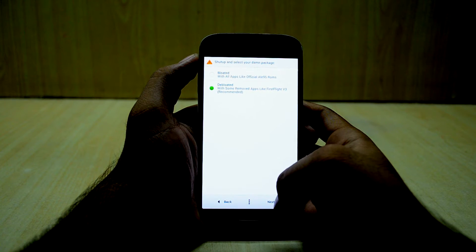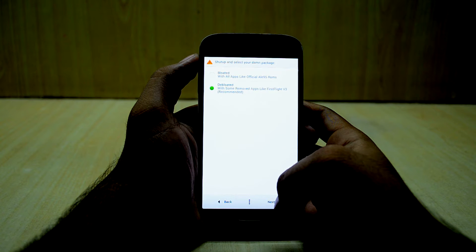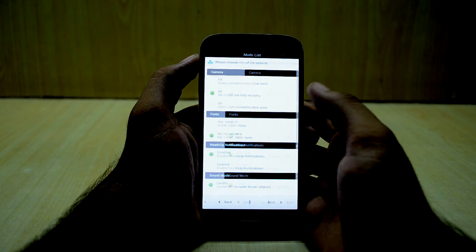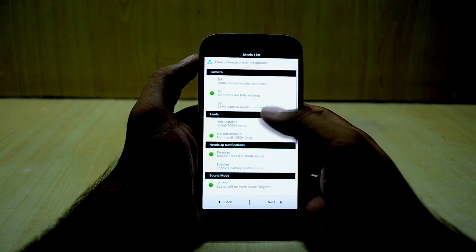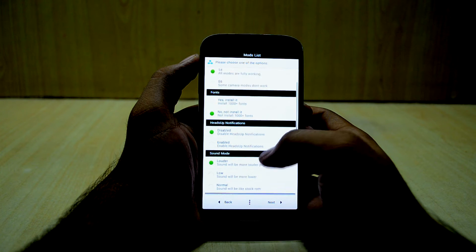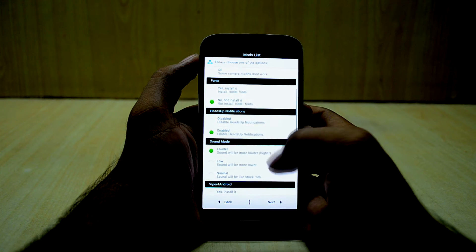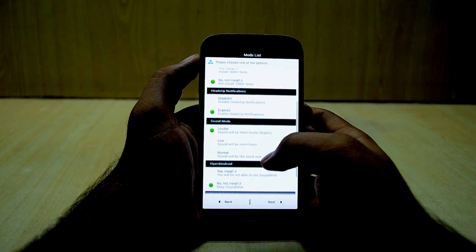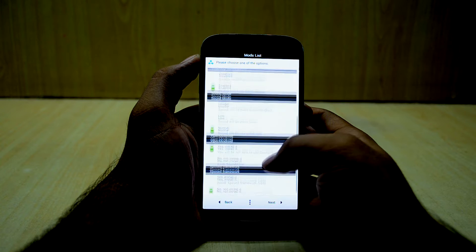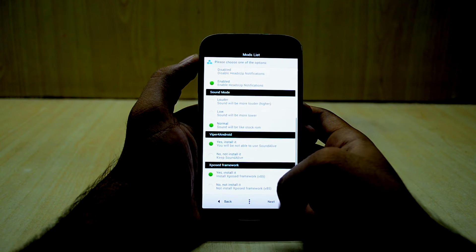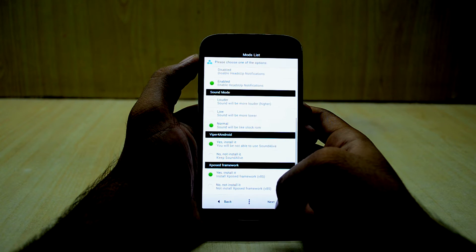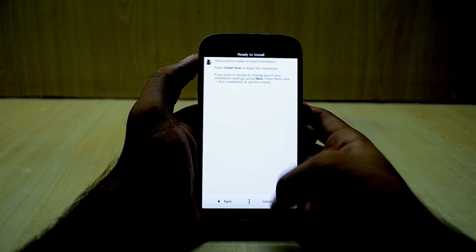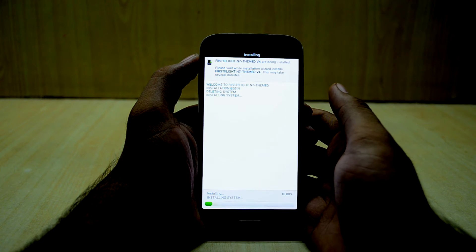Next, and next, and I'm going to select remove the apps like First Flight v3. Next, and I'm going to select the S4 camera, enable the heads-up notification, normal sound by Prefer Android, and Xposed Framework as well. Next, and we're going to install now.